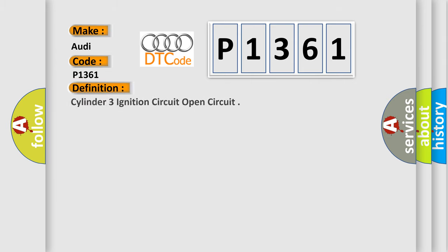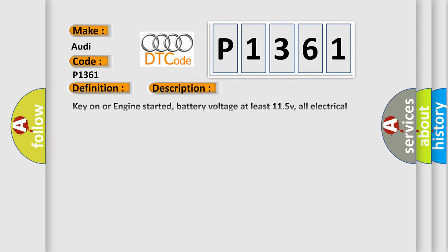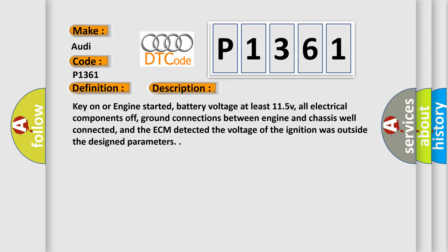The basic definition is cylinder three ignition circuit open circuit. And now this is a short description of this DTC code: Key on or engine started, battery voltage at least 11.5 V, all electrical components off, ground connections between engine and chassis well connected, and the ECM detected the voltage of the ignition was outside the design parameters.